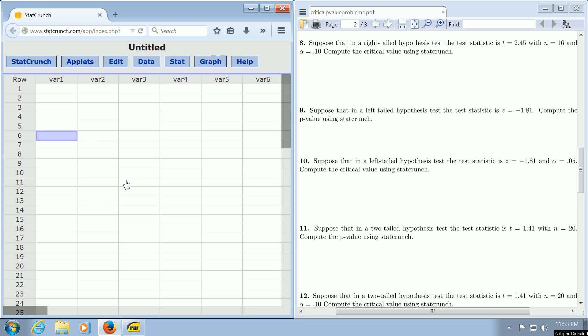In this video, we're going to use StatCrunch to compute the critical value for a left-tailed hypothesis test. So by left-tailed, that means we have a less-than sign. In particular, we're going to do it for a z-test. We're basically going to do problem number 10.